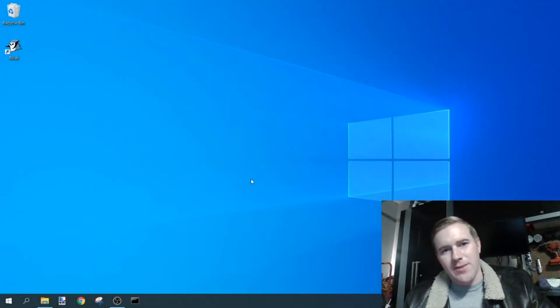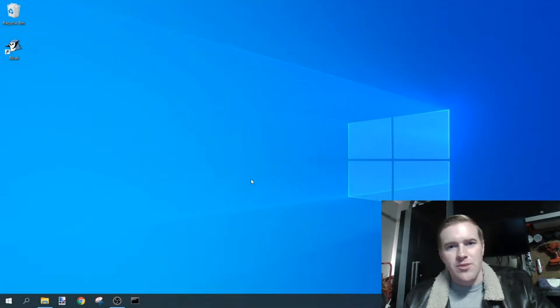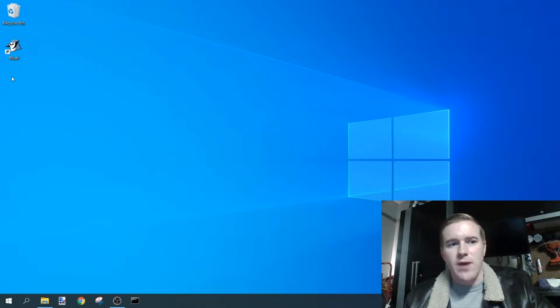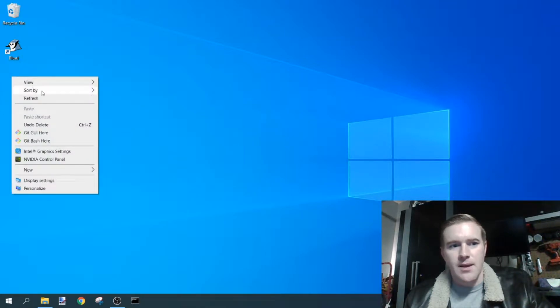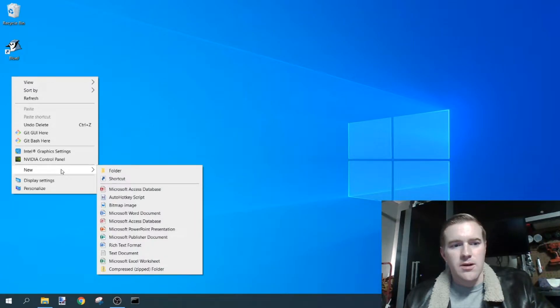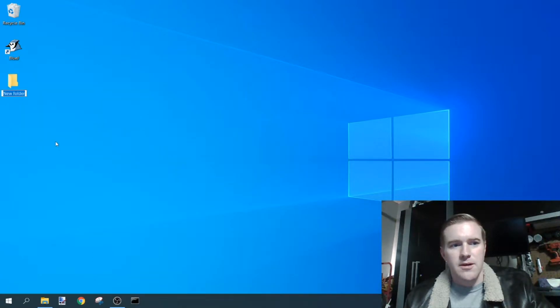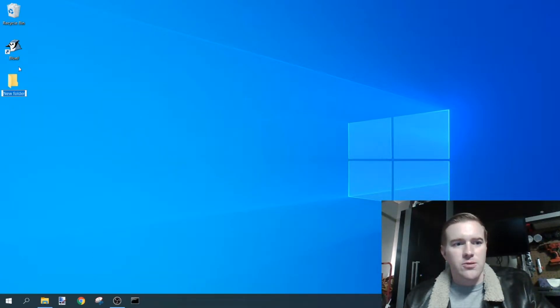Before I start programming, I need to set up a file system. The first thing I'm going to do is right-click on my screen, select new folder, and then after I do that it'll create new folder here.